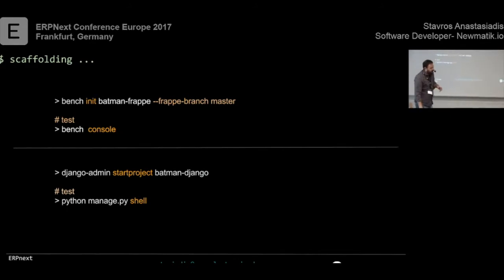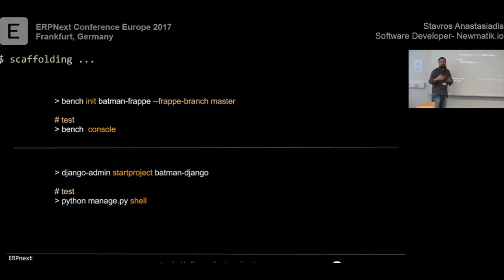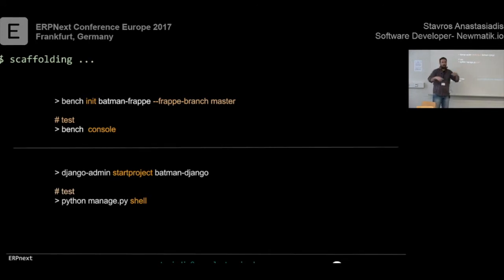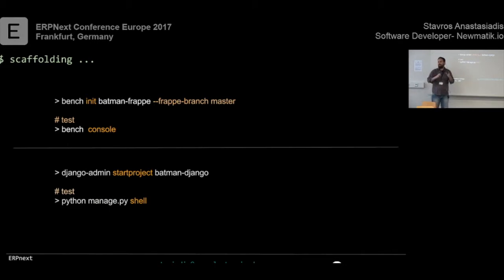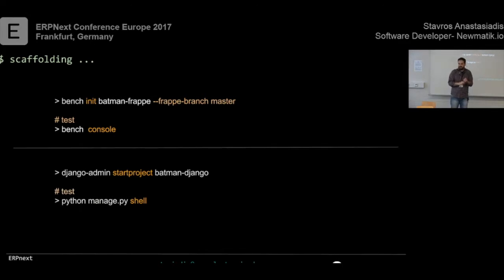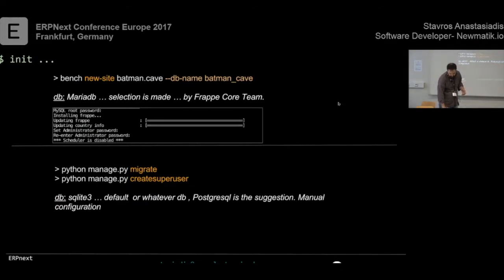The second step is to create the file structure you want. In the Django world, you have Django admin terminal command. And you start a project, and you give a name. For this presentation, as you can tell, I told you I'm a geek, so I'm using Batman as my reference. In the Frappe world, you have Bench init. Init is not so okay. It may be yes or no, but we have to live with it. The choice is made. Bench init maybe is not the correct word.